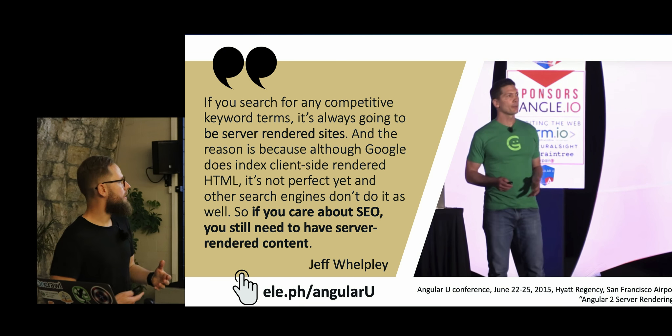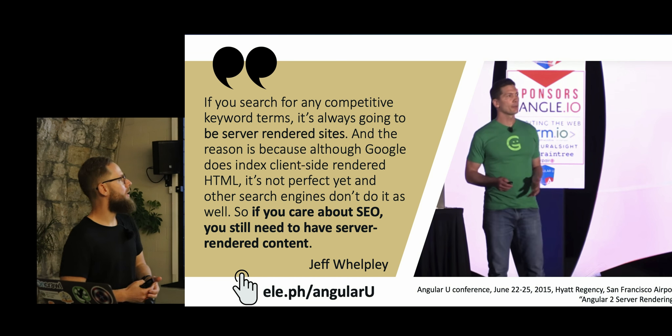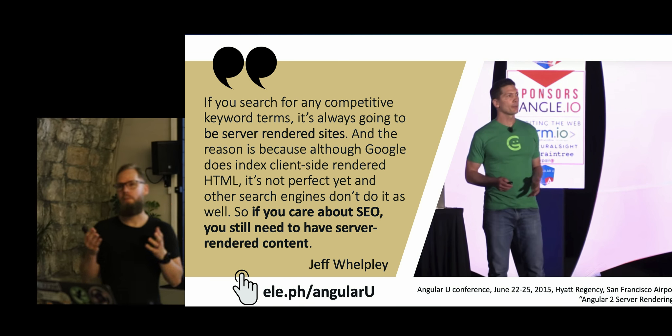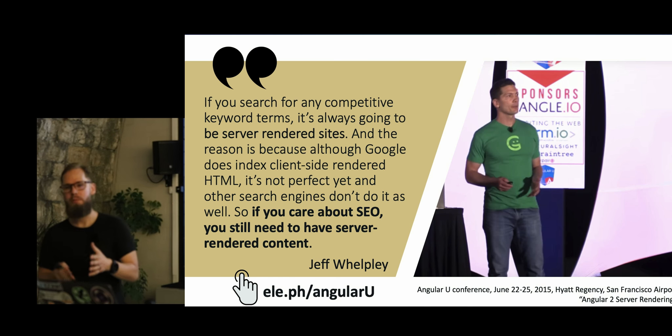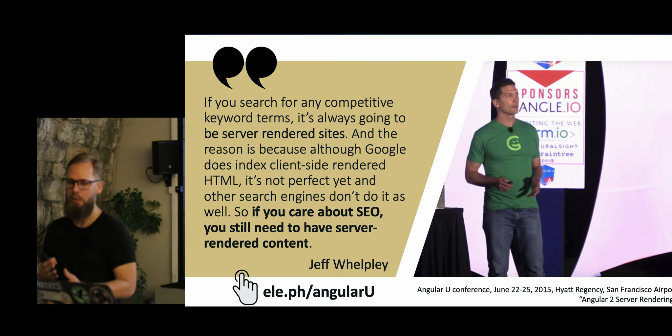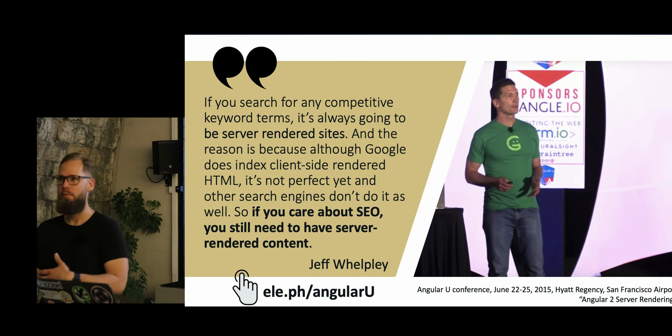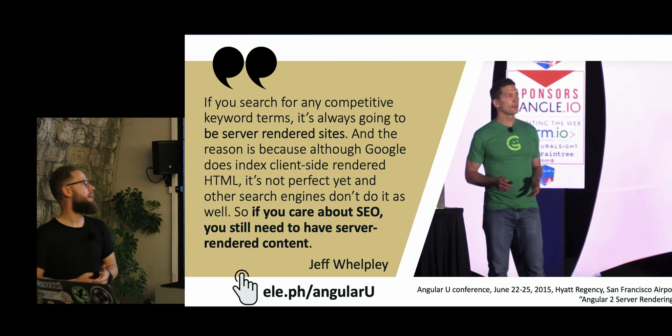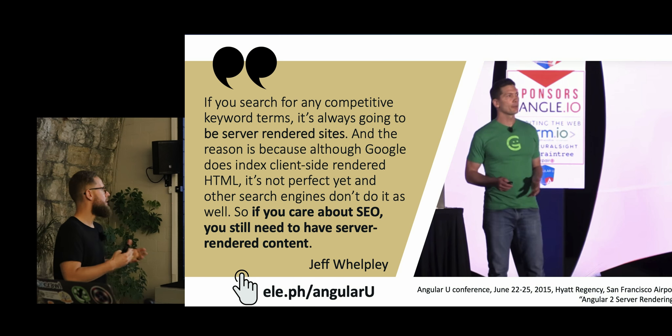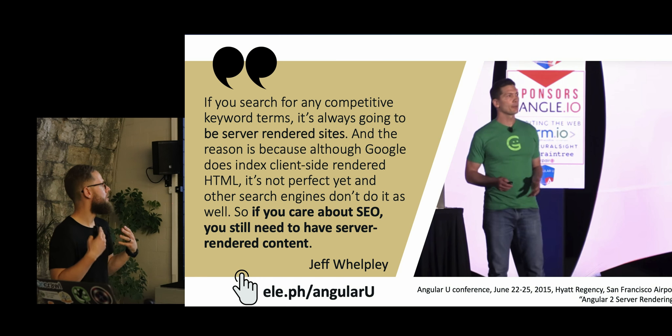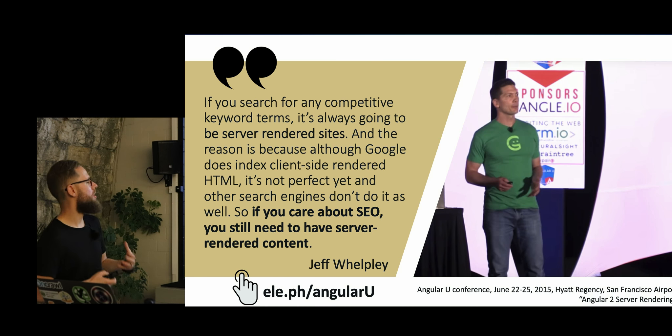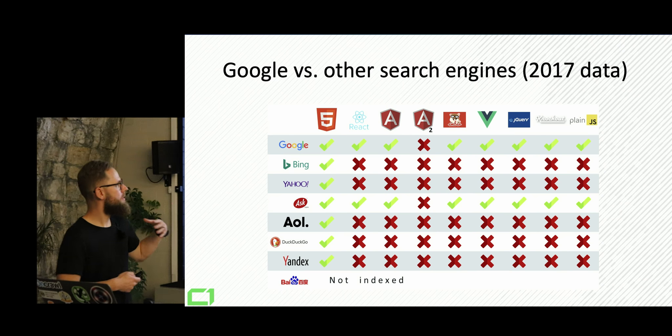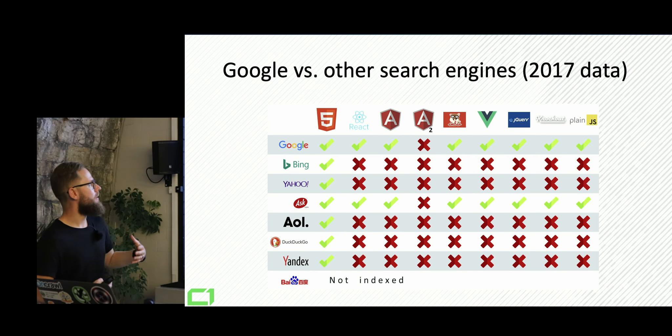And we found quite a lot of different anomalies. We played with that data. And we basically found a video from 2015 from Jeff Wellplay, who's somehow involved in Angular project, saying that if you care about SEO, you still need to have server-rendered content. And this got us thinking.